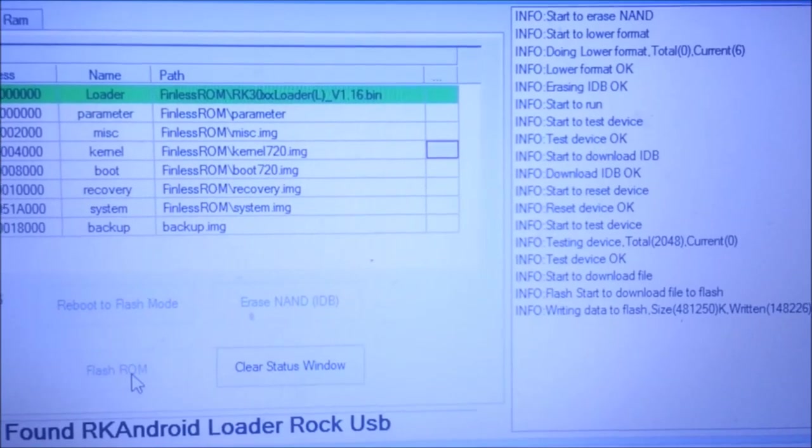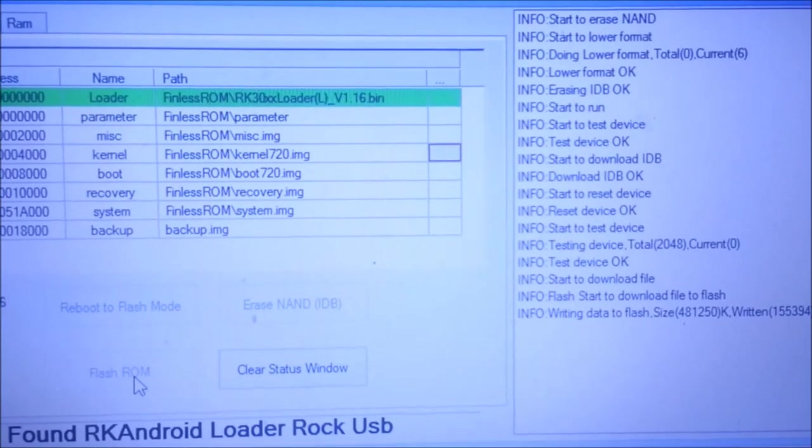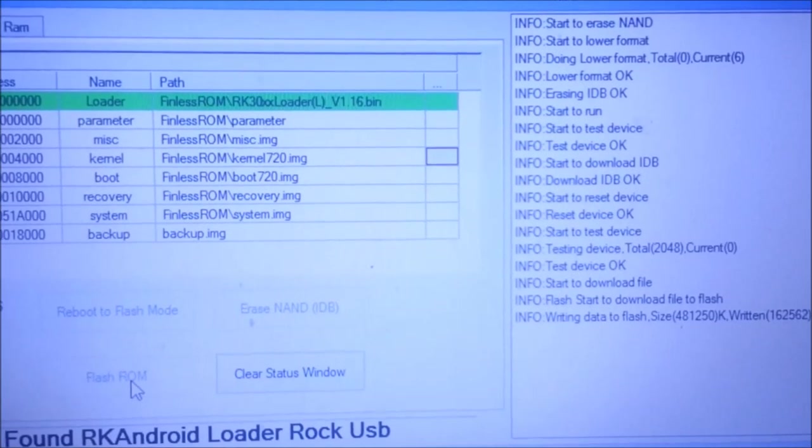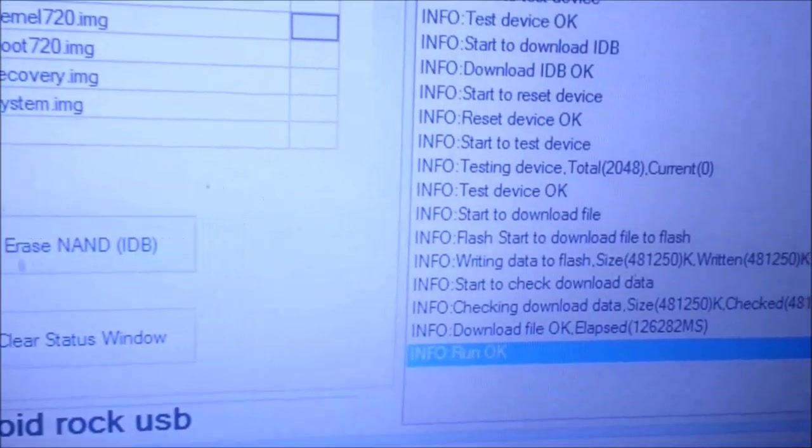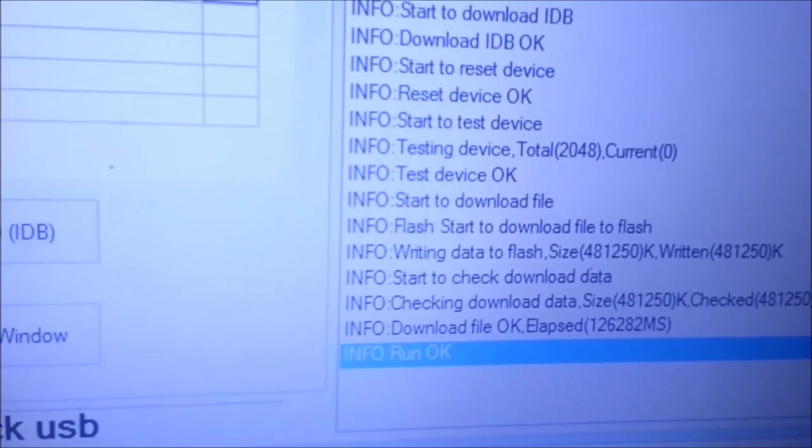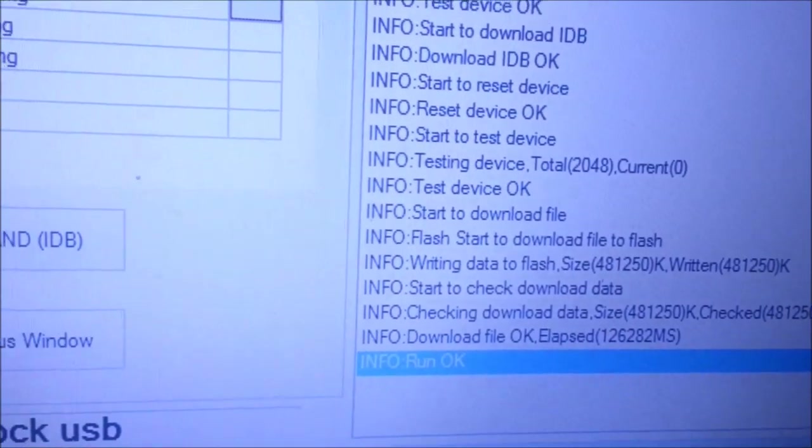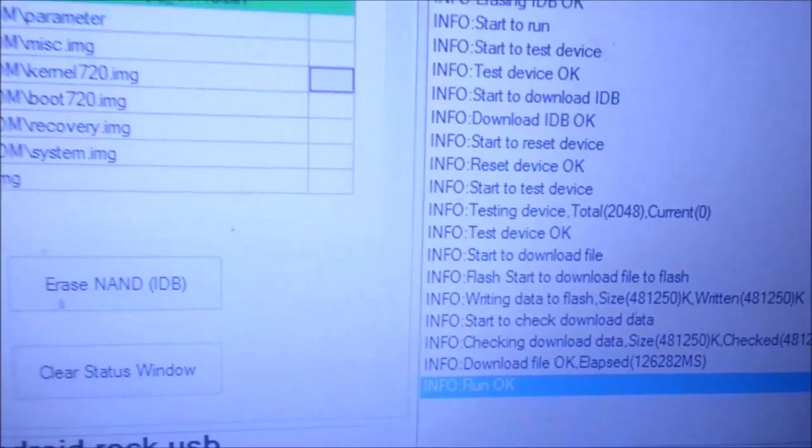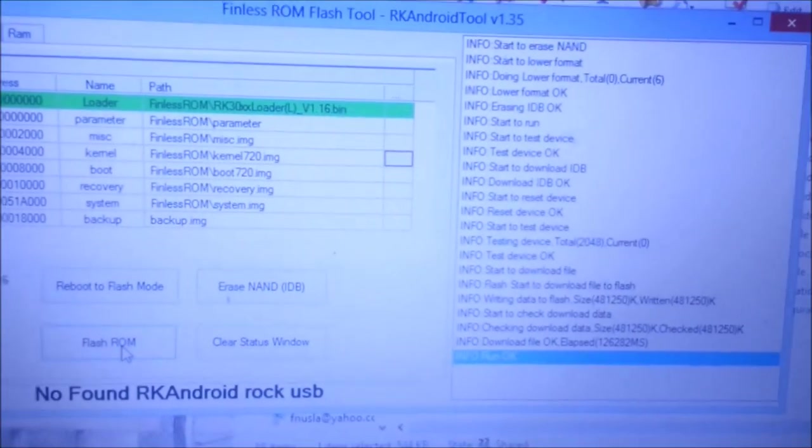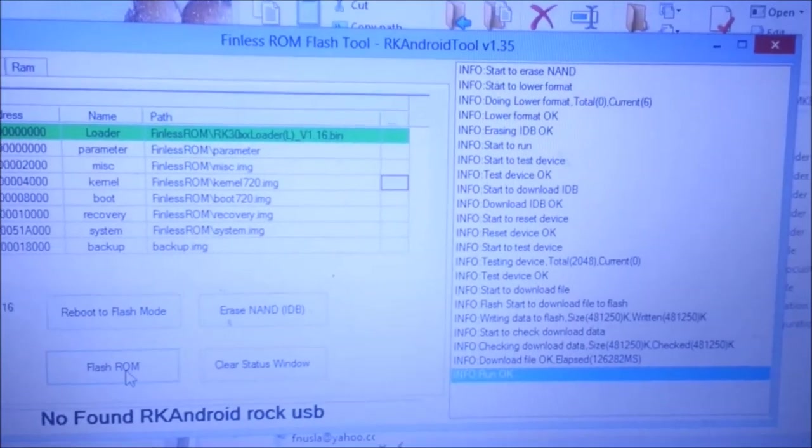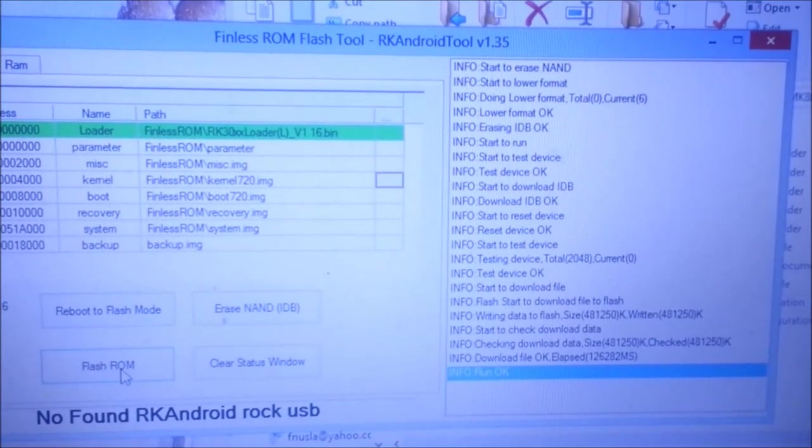I'm going to pause the video. I'll come back with the results. OK, I'm back now. I can see the message is run OK. So now you have successfully flashed Finless ROM or custom ROM. Now remove it from your device and connect back to your TV.